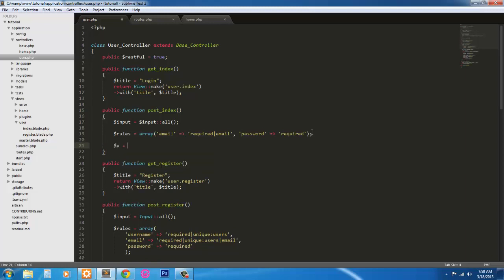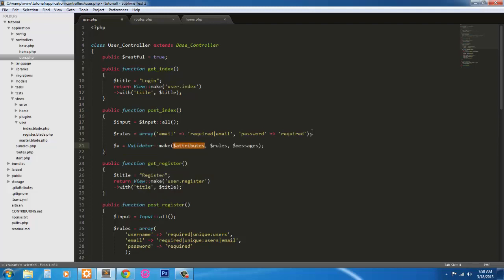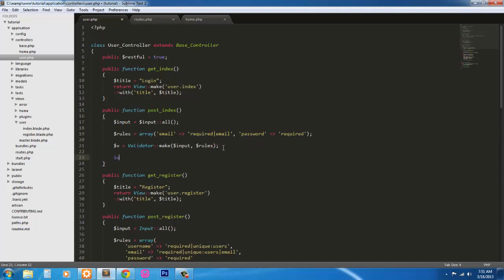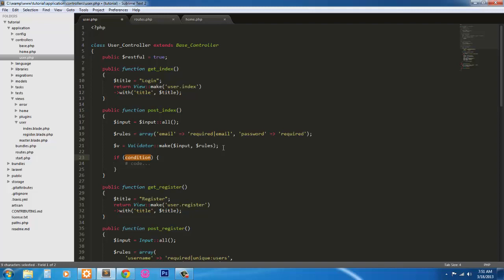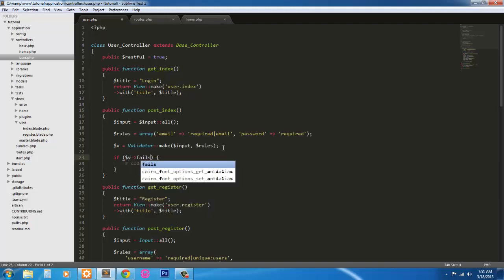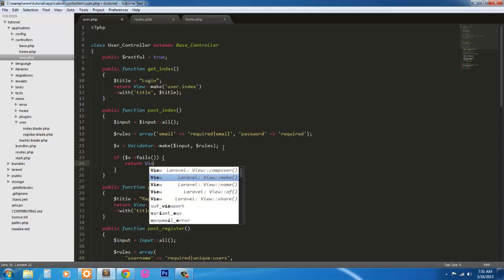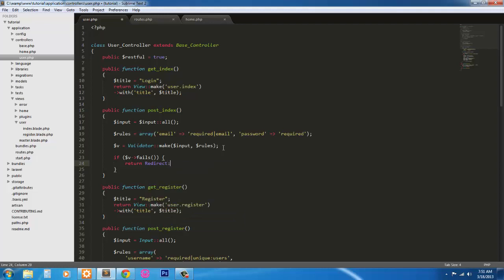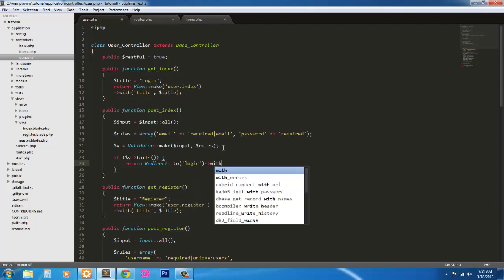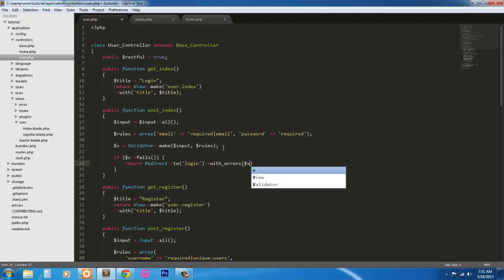So email is required. It must be an actual email. And password is required. And we're going to run the validator. So v equals validator make. Run input. And we don't need messages. Or if else. So if v fails, I'm going to return redirect to login with errors v.